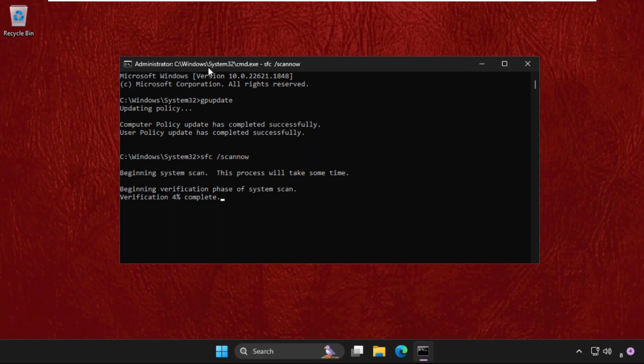Once this process is done, simply restart your system and the problem will be solved. That's it guys, don't forget to like the video and please subscribe to the channel.